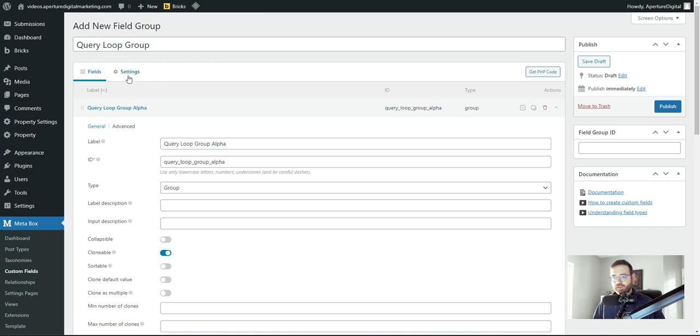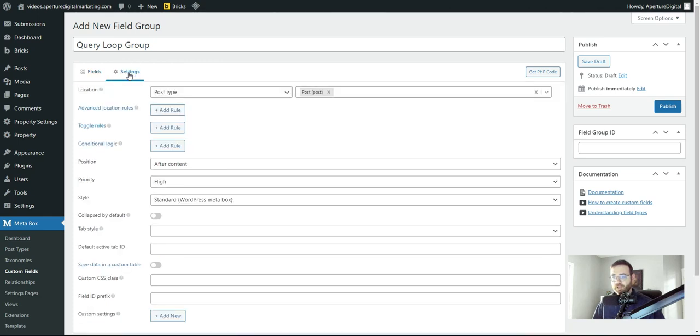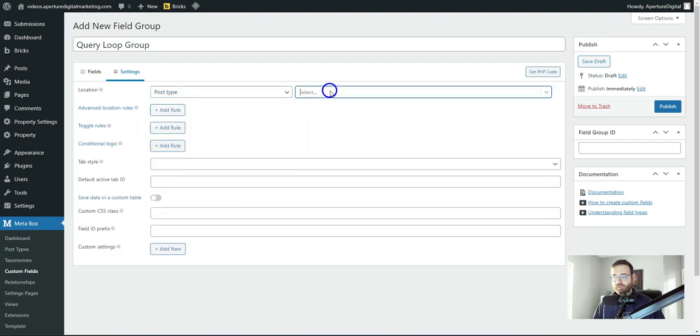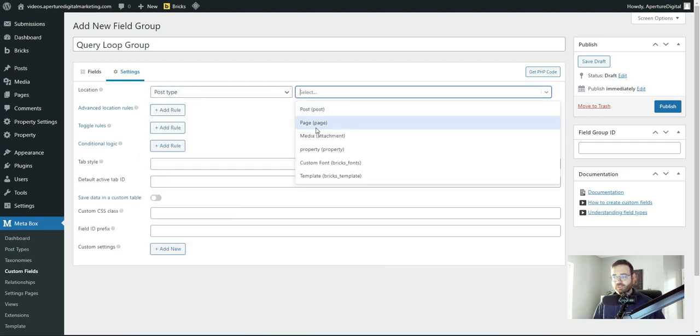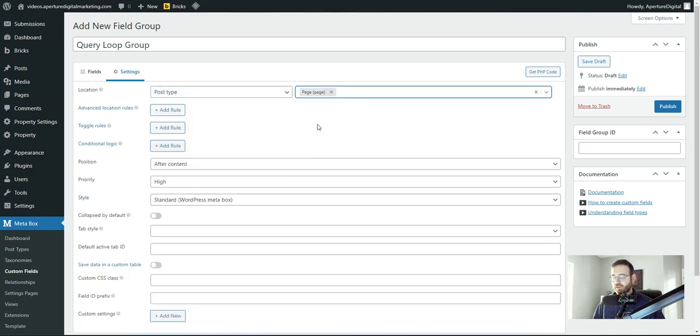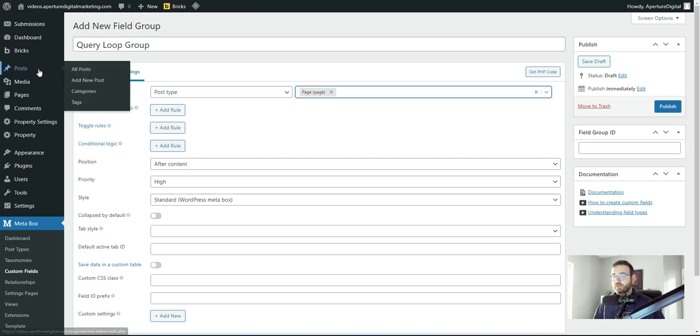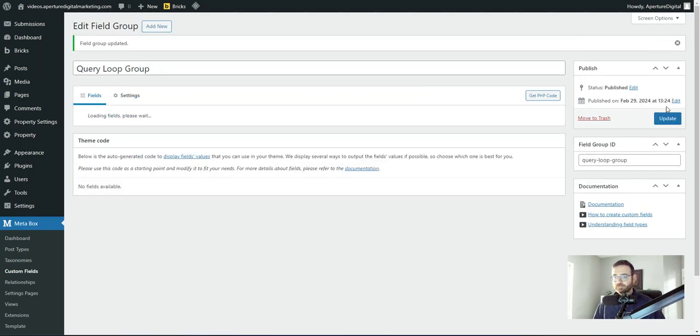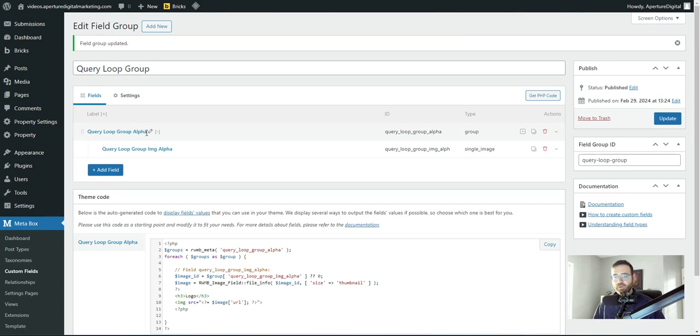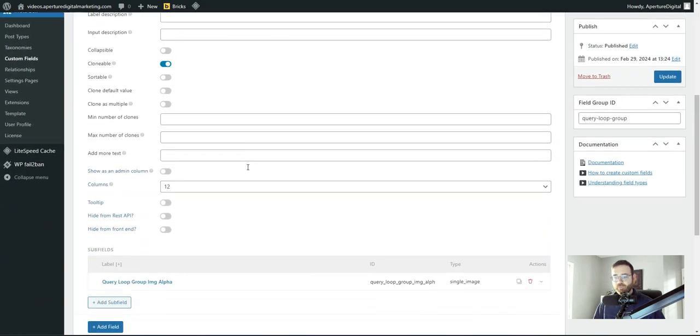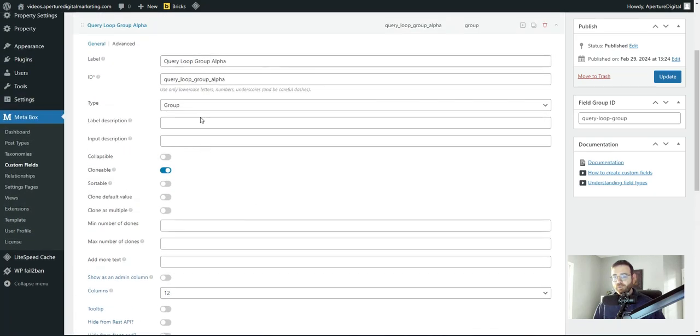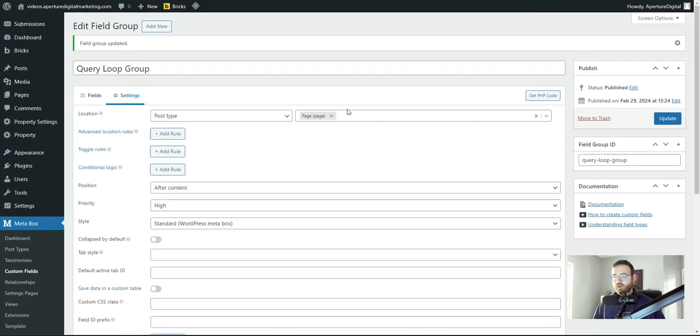I'm going to go up to settings now and assign this instead of post type of post. I'm going to use a post type of page because I'm going to place this on a page that I'm going to build with Bricks builder. If you had a custom post type or you wanted to use this on your post, you could, but we're going to use it on pages for this example and that's it. Click publish. So we have our query loop group and inside it, we have one subfield and that subfield is a single image. We made the outer group clonable and our settings are set to page.